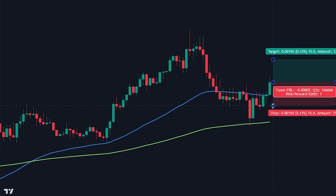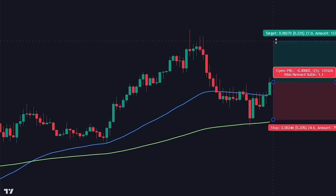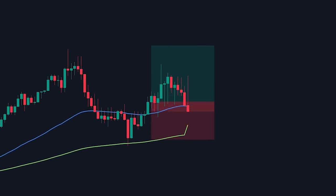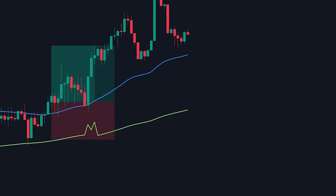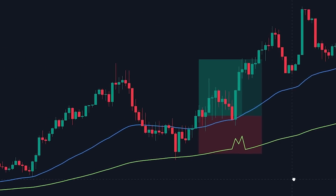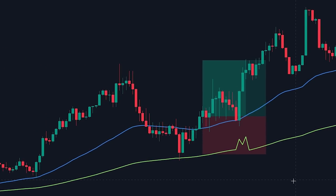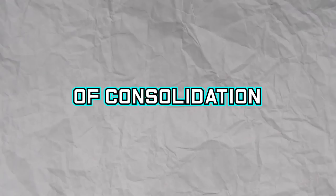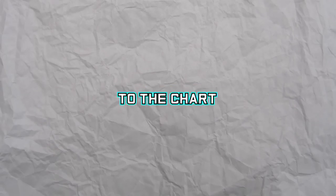Despite the strategies being extremely profitable, you may have noticed that the market needs to be trending in order to enter into positions. In order to avoid periods of consolidation, let's add an extra indicator to the chart.